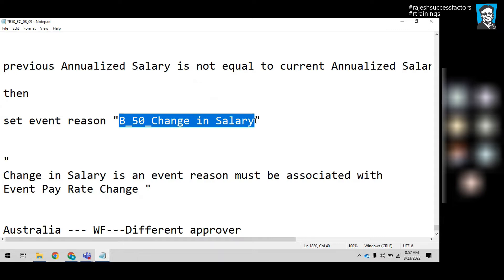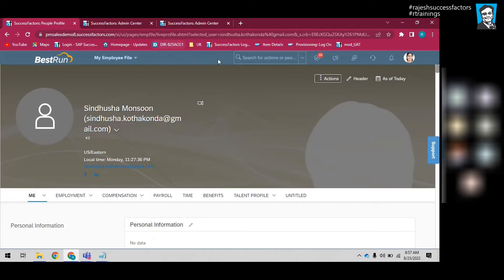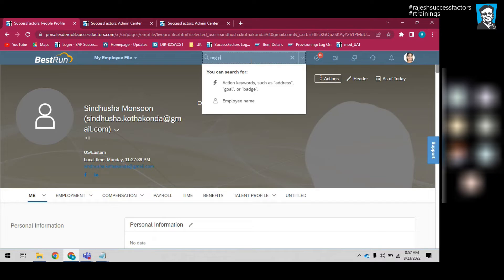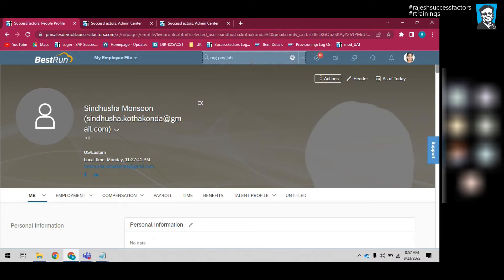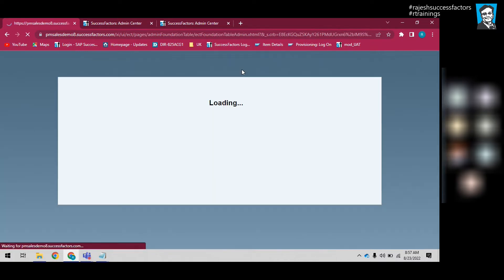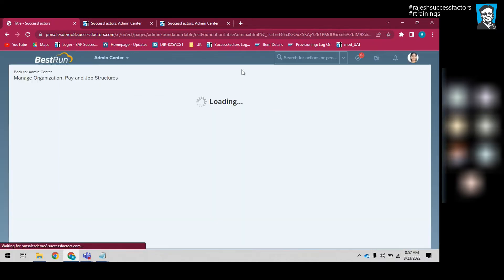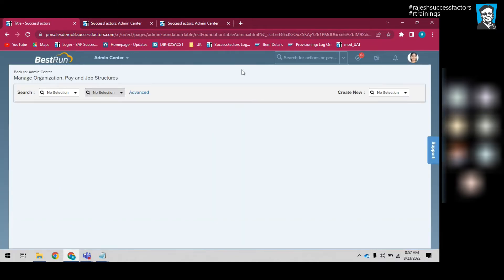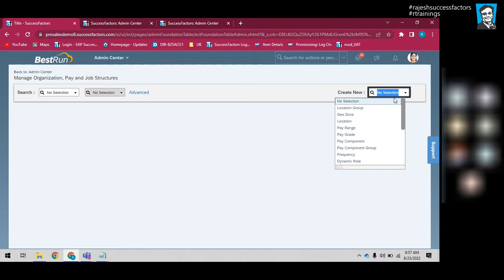Can someone tell me how to create an event reason in the system? Go to the system here and go to Occupant Job. In Occupant Job, go here and select Event Reason.